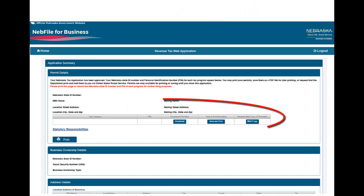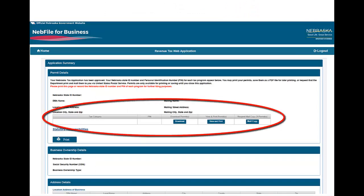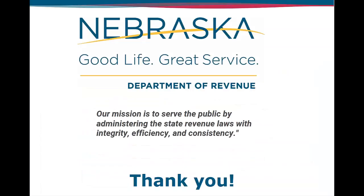The application summary will provide you with your permit details, which include your Nebraska identification number, tax categories you are licensed for, and PINs to enable e-filing of returns. You may also view and print your permits. Note that each e-filing program has a unique 5-digit PIN and filing frequency.